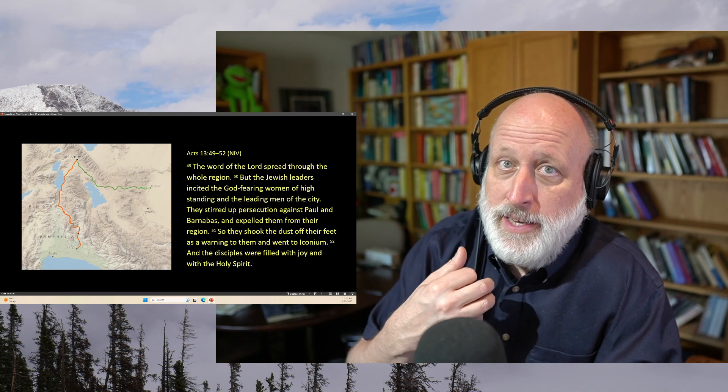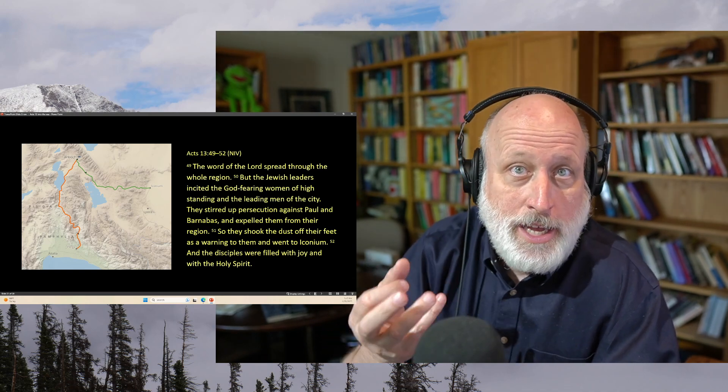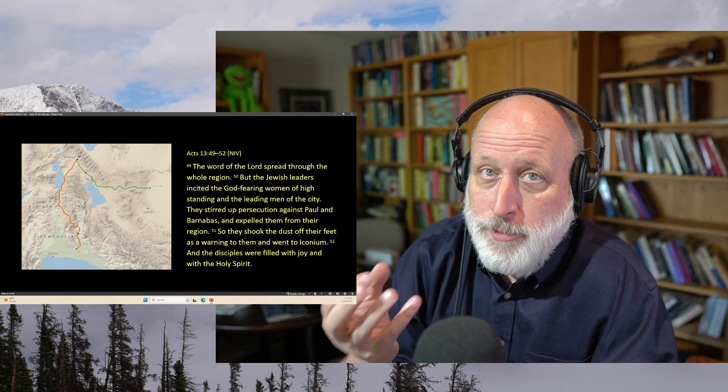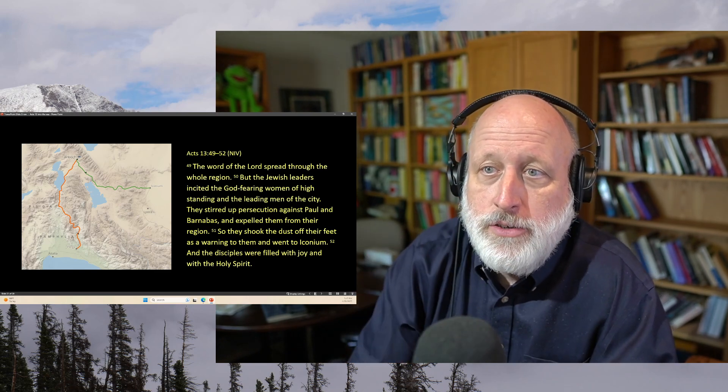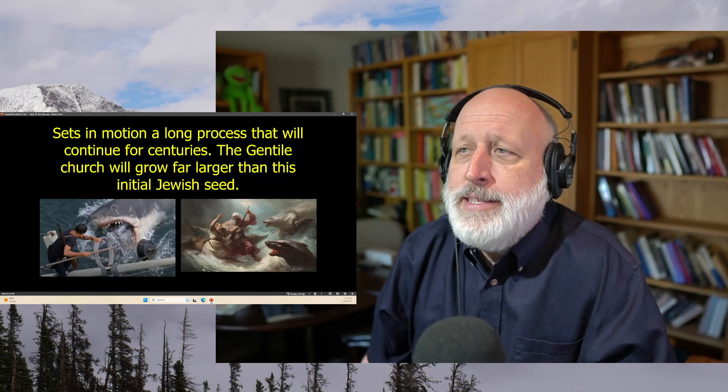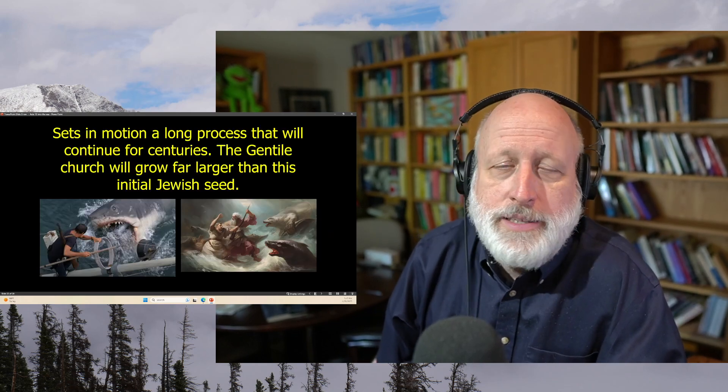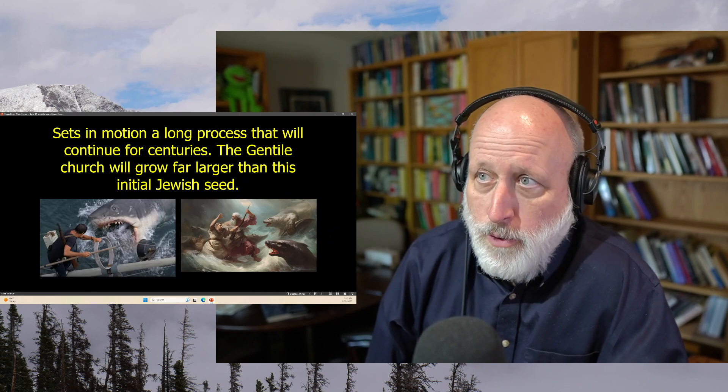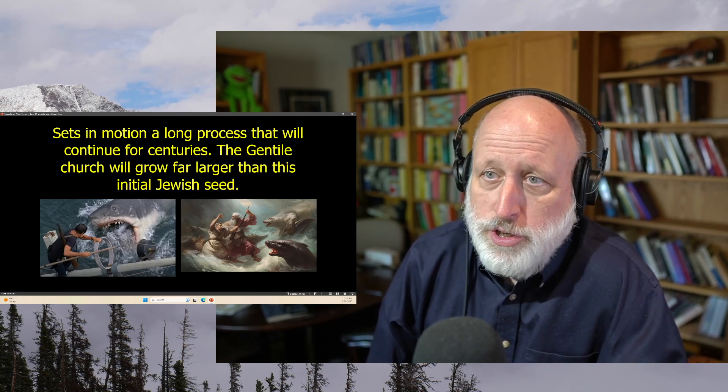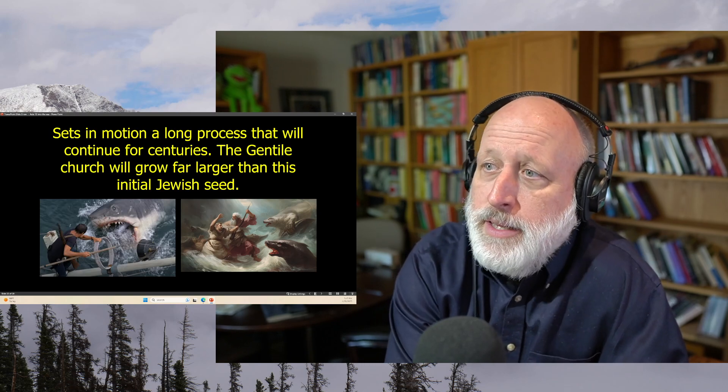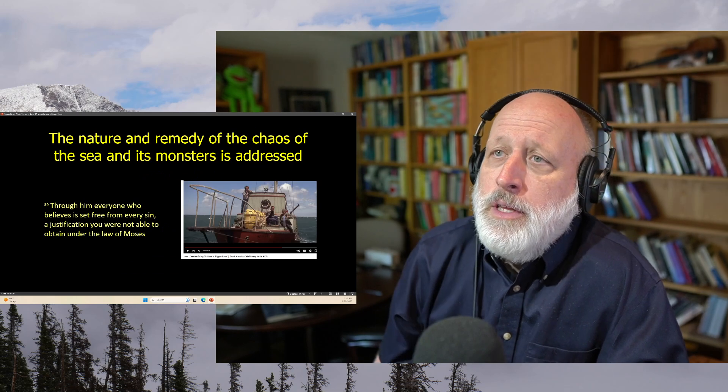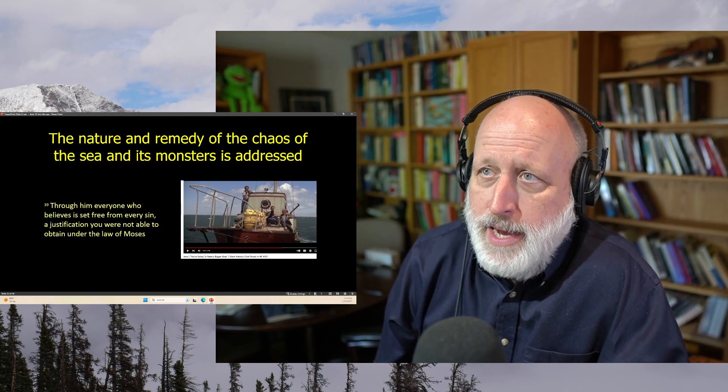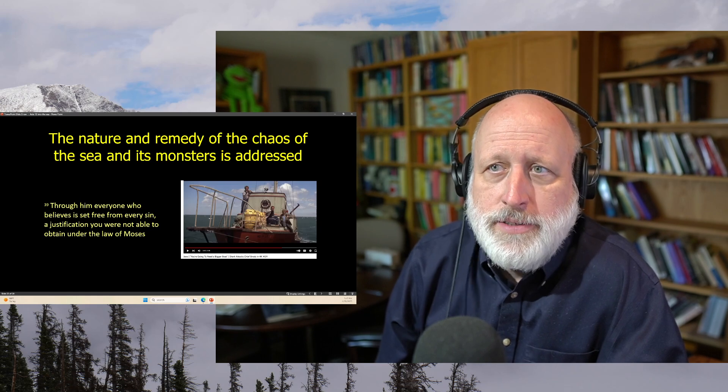And it's a colonization, often in Roman colonies. Philippi is a Roman colony. And things will begin to go. It sets in motion a very long process that will continue, in fact, for centuries. The Gentile church will grow far larger than the initial Jewish seed. And it will often happen, well, at the bloodshed of the people. The nature and remedy of the chaos and the sea and its monsters will get addressed.